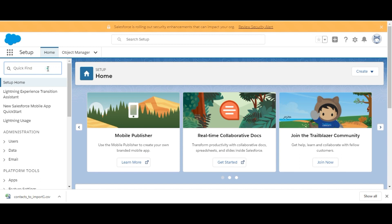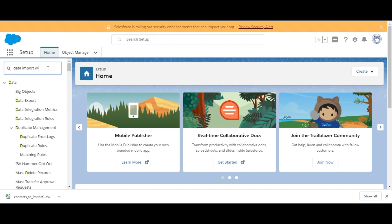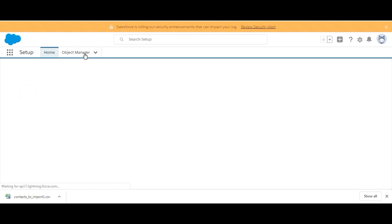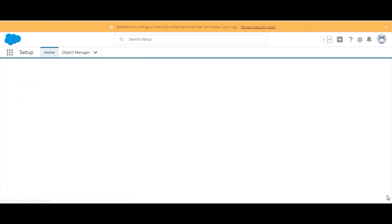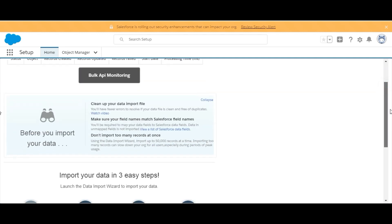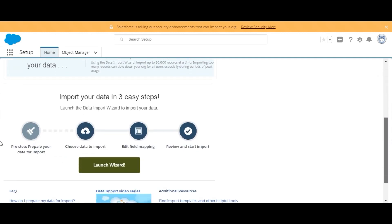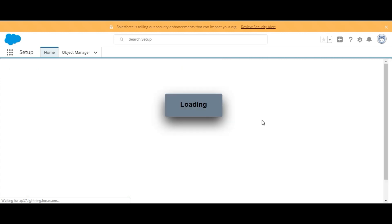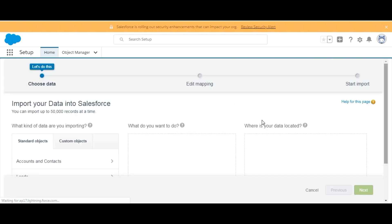Here in the playground we will search Data Import Wizard. Here it is, we click on that. In this window, we will move downwards and click on Launch Wizard. It will launch a file upload wizard for us.